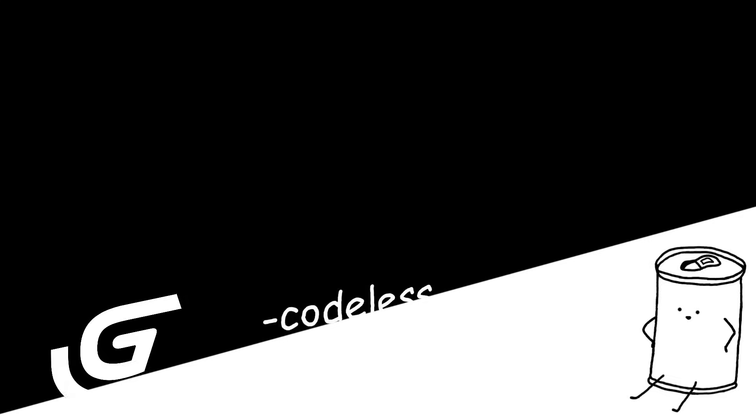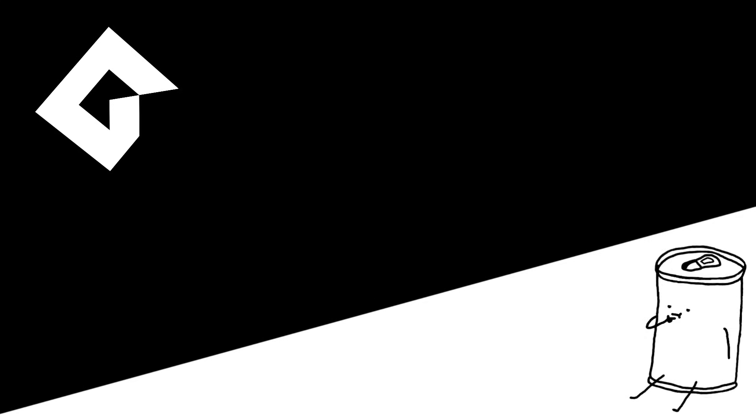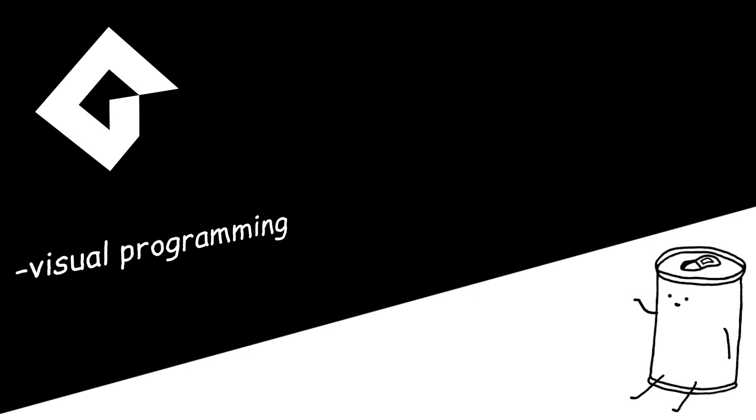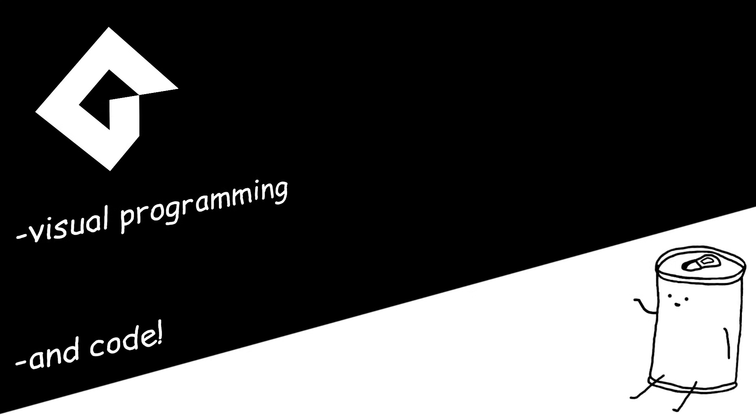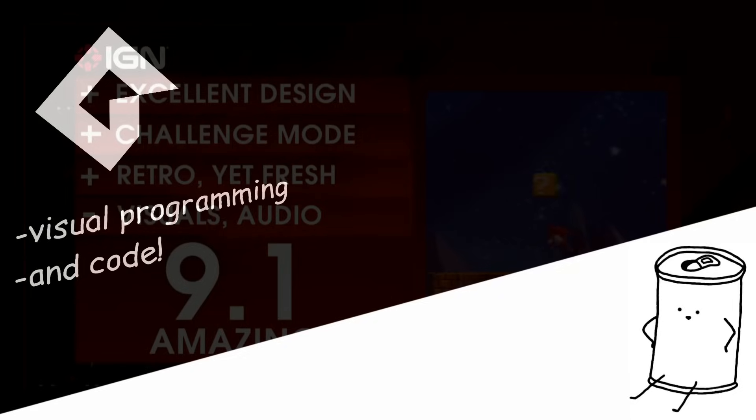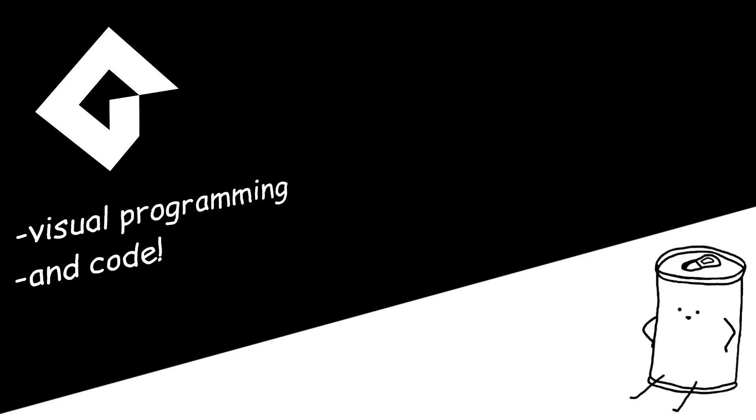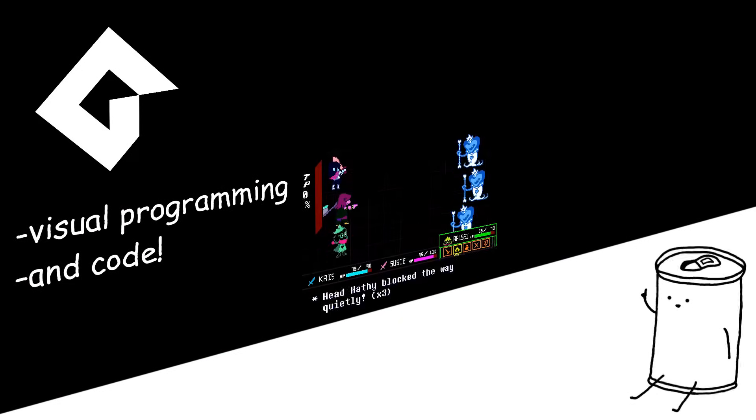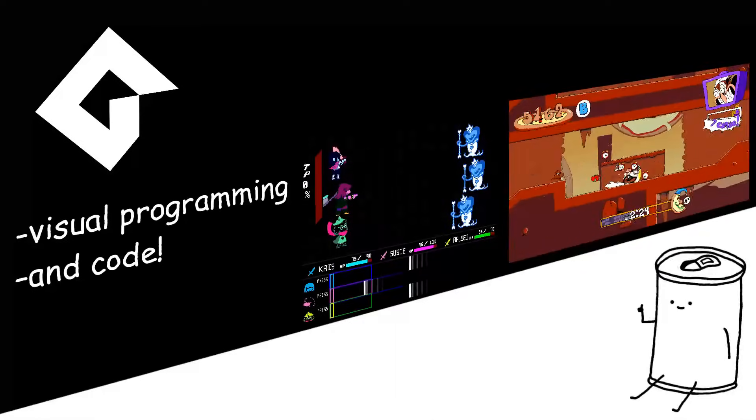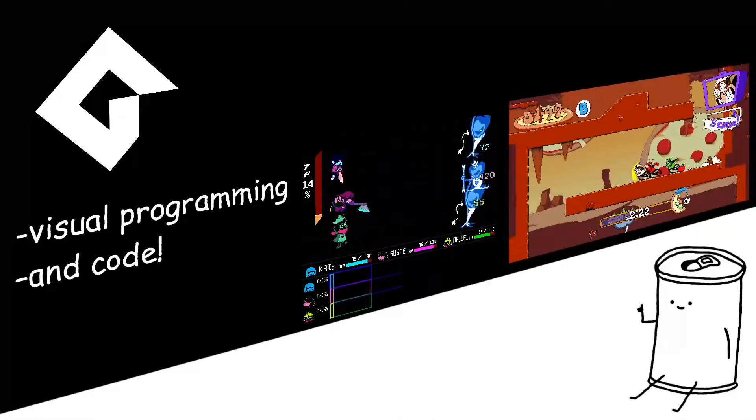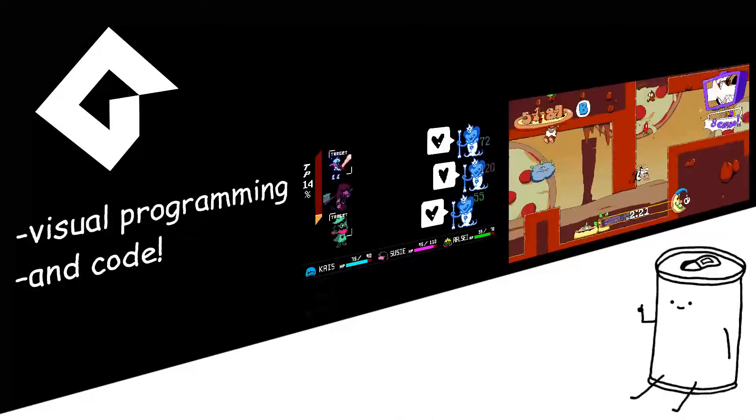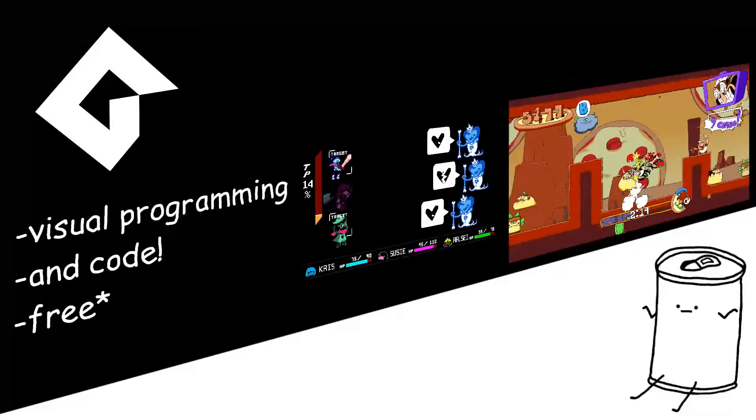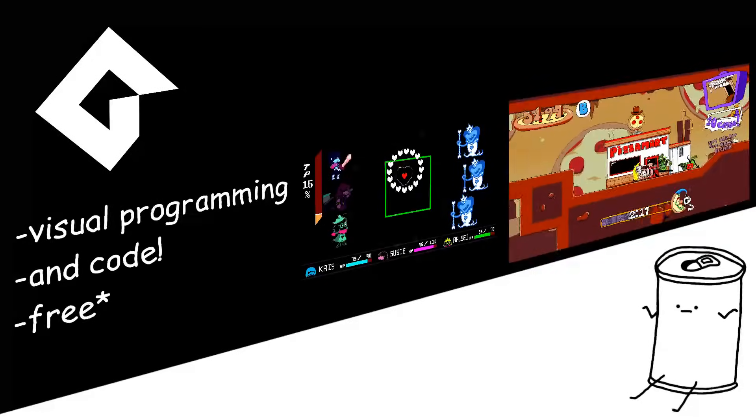Next up is GameMaker Studio 2. I've only ever used the OG GameMaker, but it's probably about the same. You can use both visual programming and code, so I guess it's got a little something for everyone. It's responsible for popular indie games like Deltarune and Pizza Tower, so you can absolutely make some pretty good games with it. It's also free to use, but if you want to publish your game, you need to pay for a subscription.